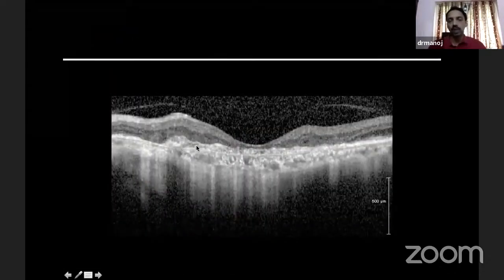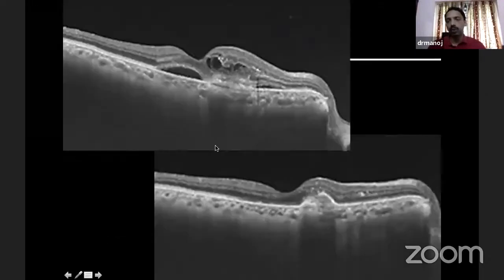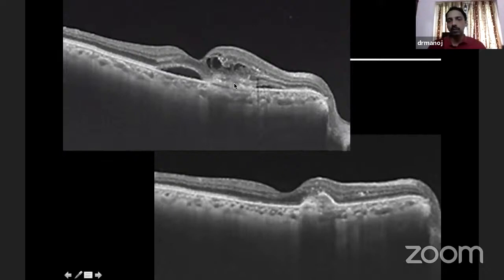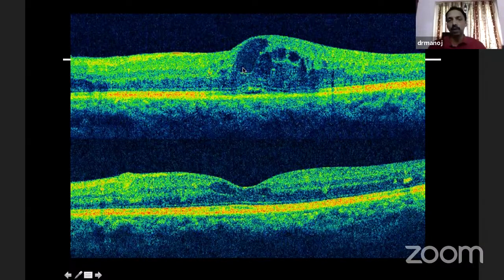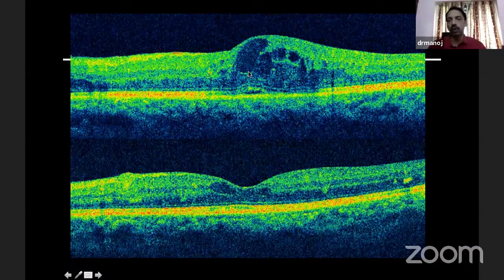This is a scarred CNVM — in CNVM scars, you see just an area of reflectivity. Based on the presence of fluid, we classify CNVMs into active and inactive. An active CNVM has a lot of fluid — subretinal fluid and intraretinal fluid. An inactive CNVM has no fluid. Similarly for macular edema — when looking at the location of fluid, we classify patients as having centrally involved macular edema, where the fluid is exactly at the fovea. When the fluid is not involving the fovea, we do not call it centrally involving macular edema; these are the patients who require anti-VEGF therapy.